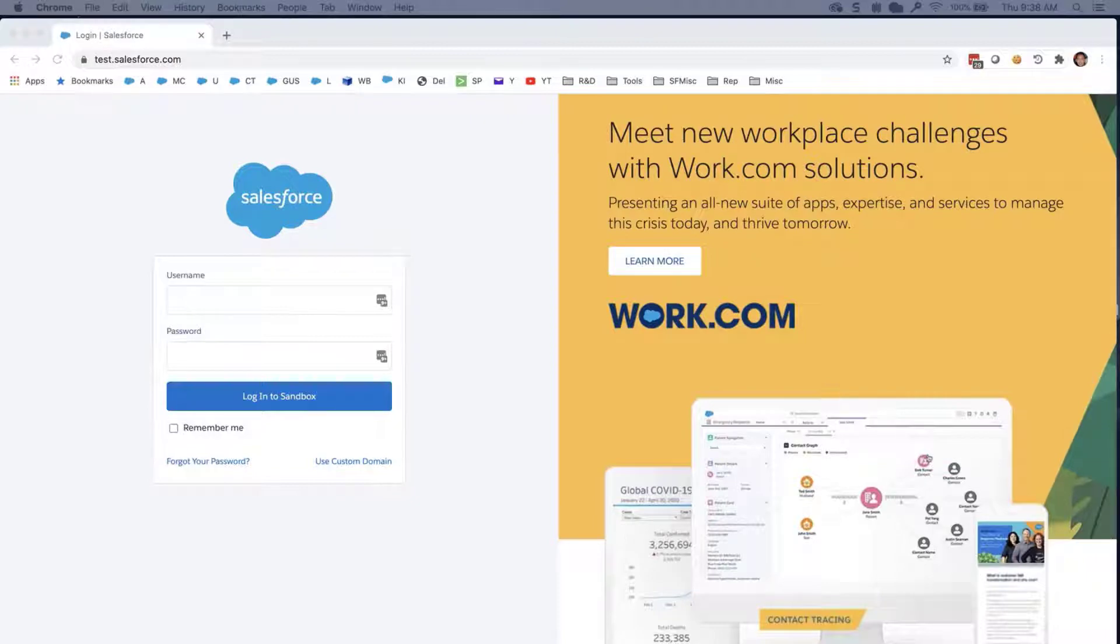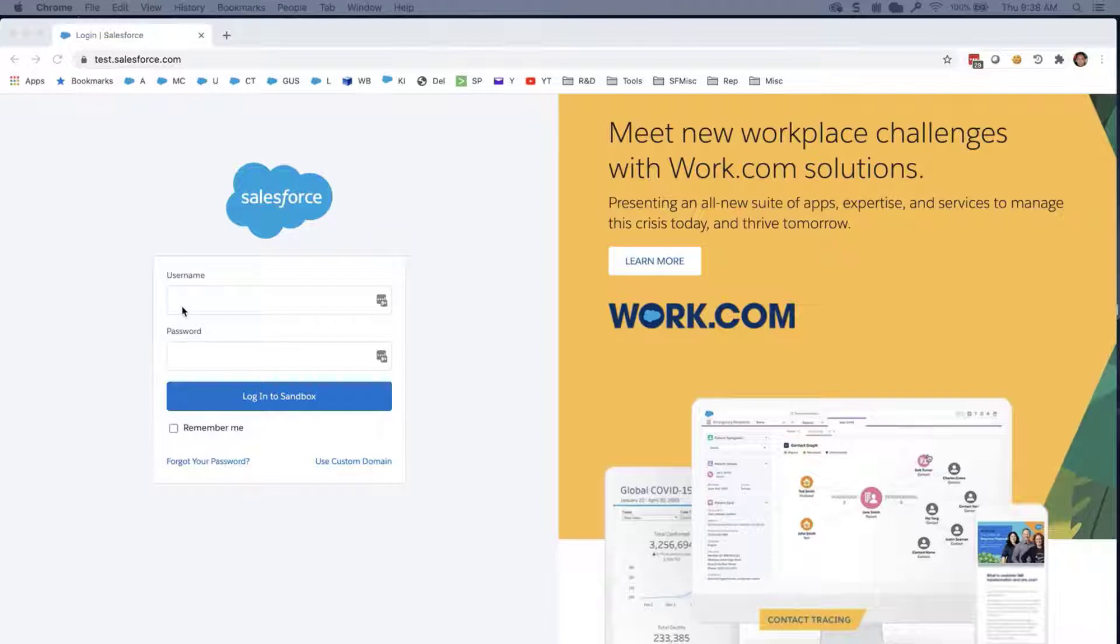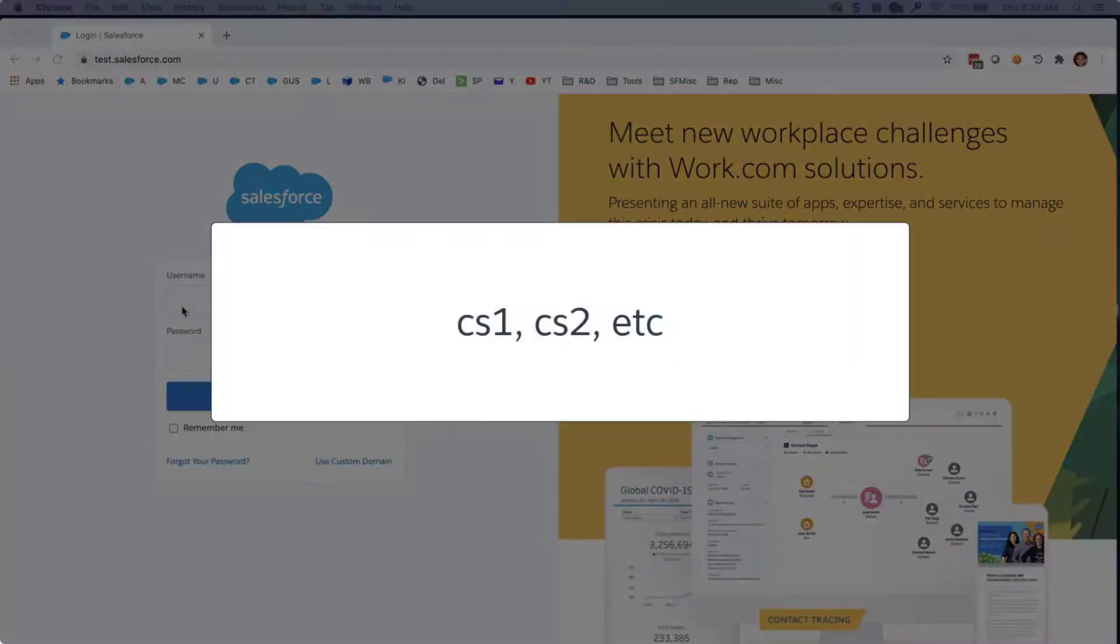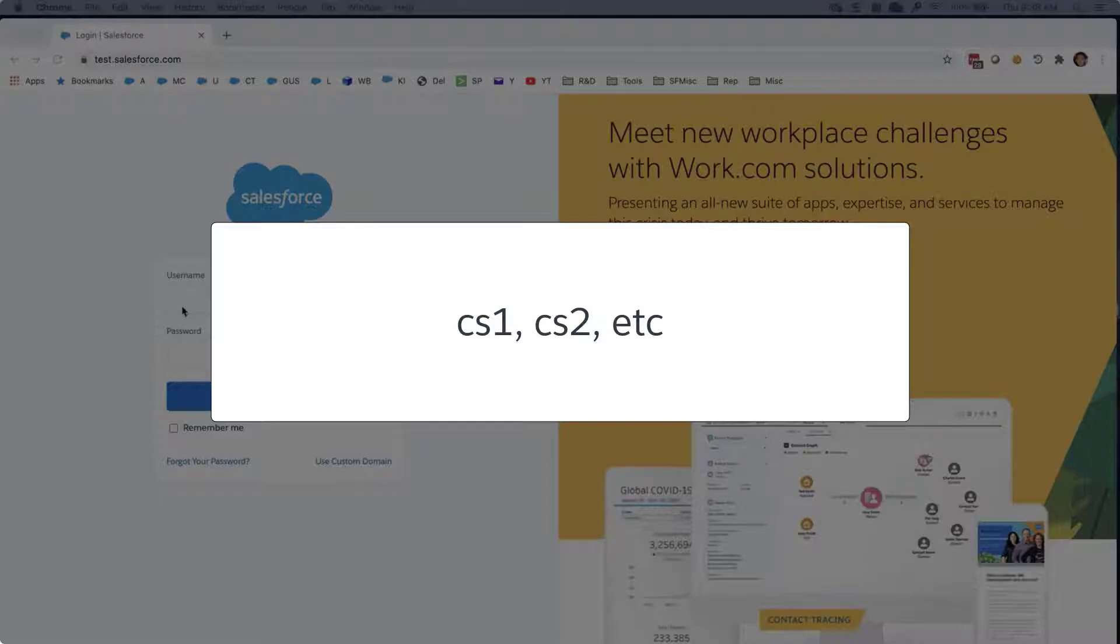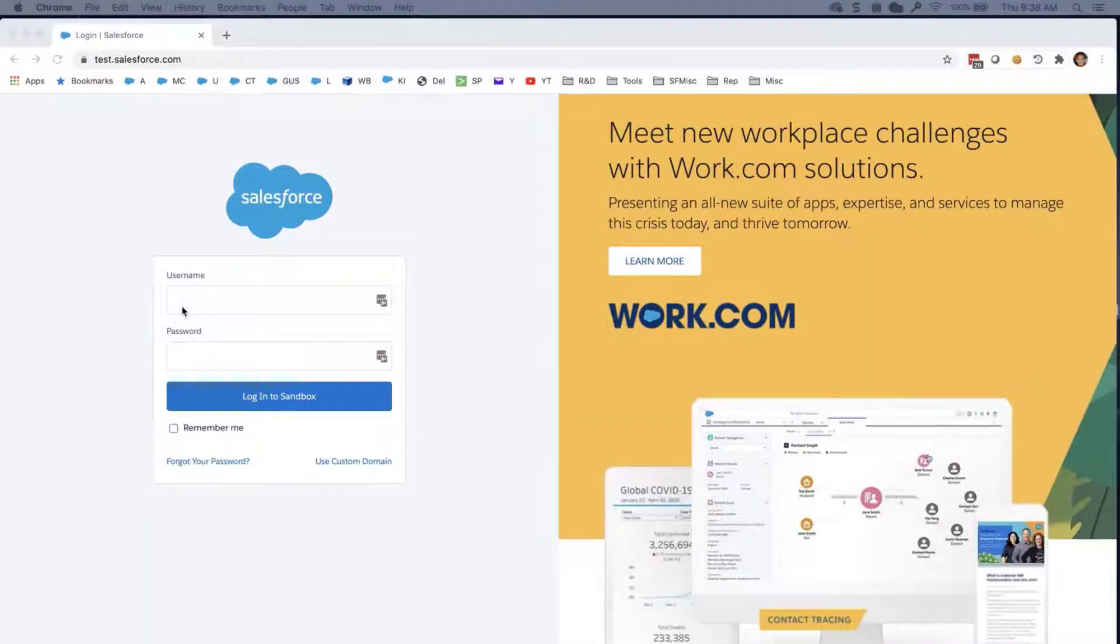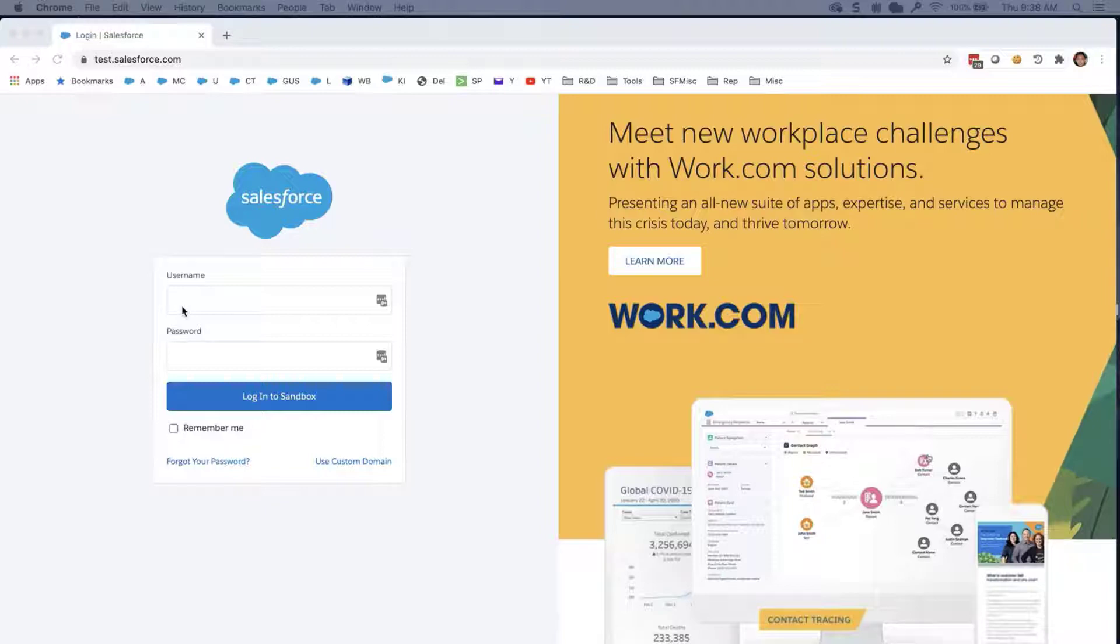If you get an incorrect username and password error when you log into a Sandbox environment, make sure you are using the correct password for instances such as CS1, CS2, etc. Keep in mind that usernames and passwords may differ after a Sandbox is refreshed. If you still cannot log in, these are the four ways to troubleshoot logging into Sandbox before contacting support.